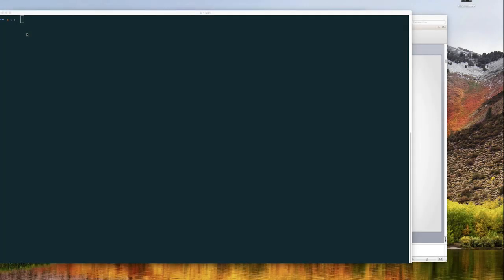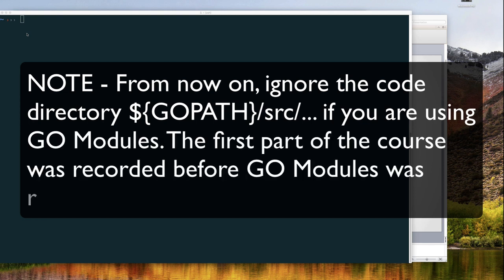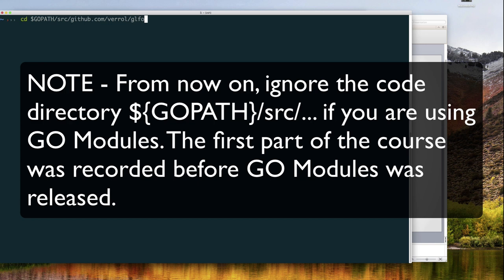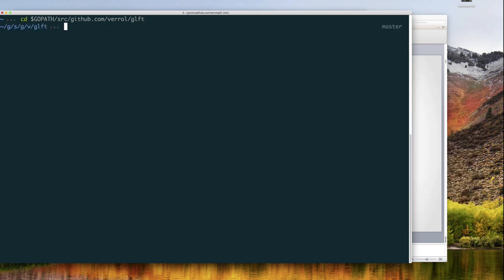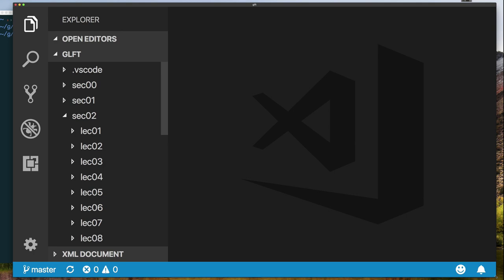The first thing I'll need to do is open a terminal into which I can type commands. Once you have a terminal open, we need to change the directory containing our code, or the directory in which we intend to save our code. Now that I'm in this directory, I can open Visual Studio Code by typing 'code space dot'. Once you have Visual Studio Code open, you'll notice there are several files and subdirectories.